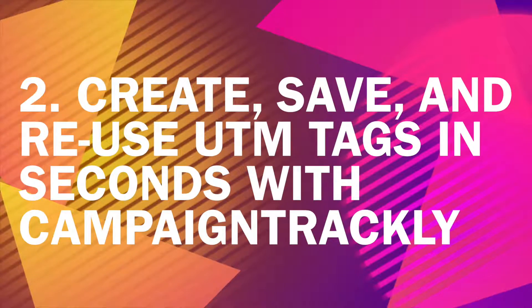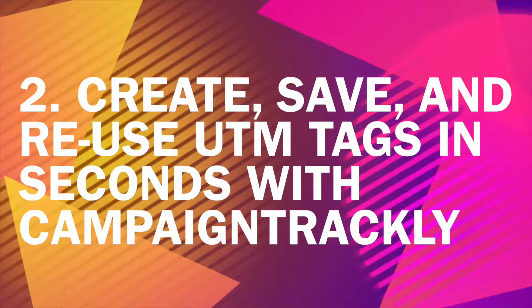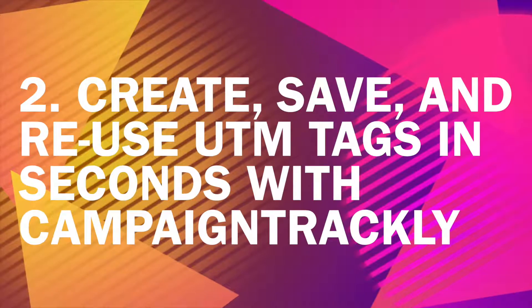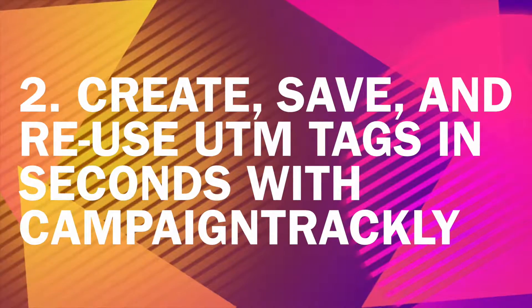Hi, my name is Melina. I'm with Campaign Trackly and I'm here today to show you how to create and save your UTM and other tags in our app